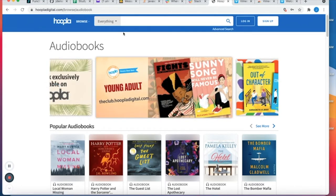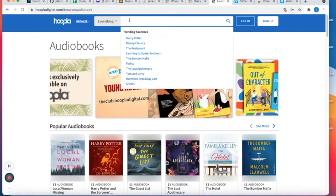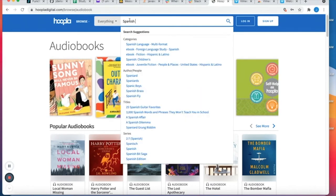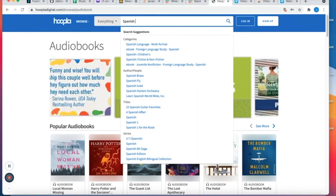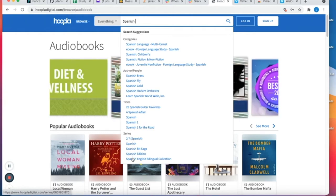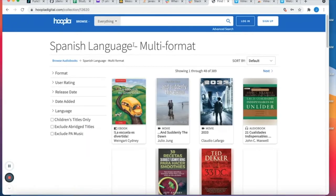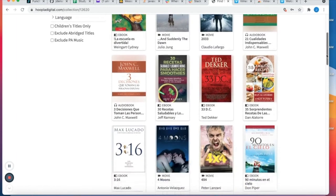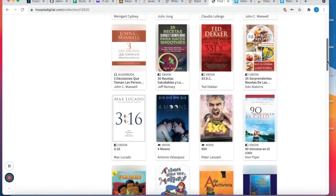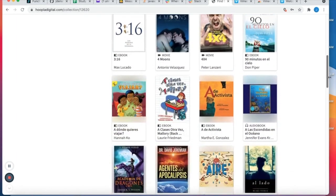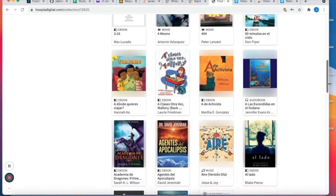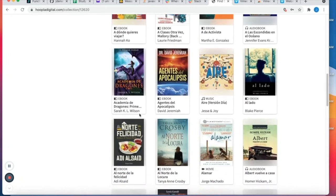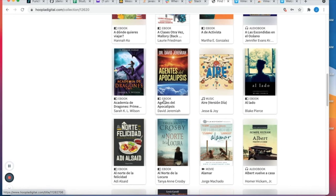So for instance if I type in the word Spanish, all of these categories come up: ebooks, movies, audiobooks, and you see the different icons that let you know the type of media available.